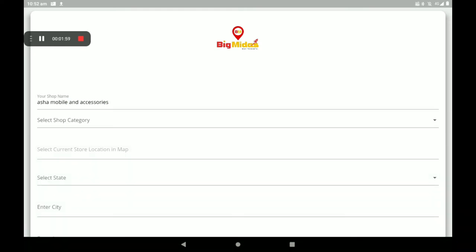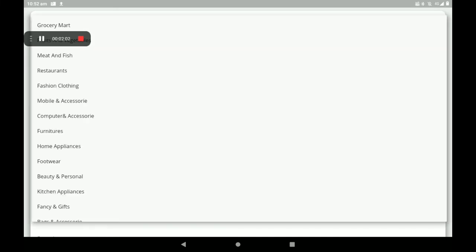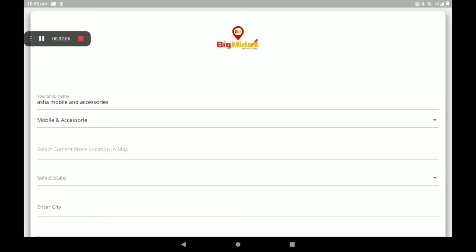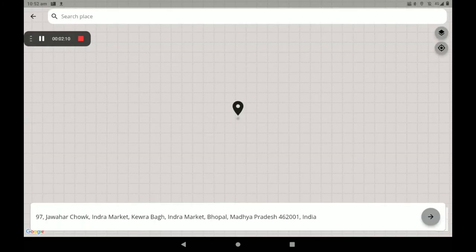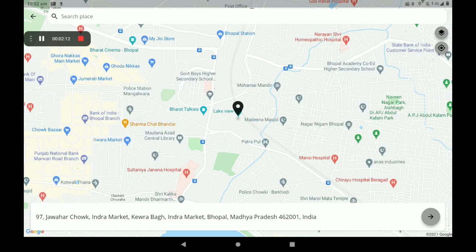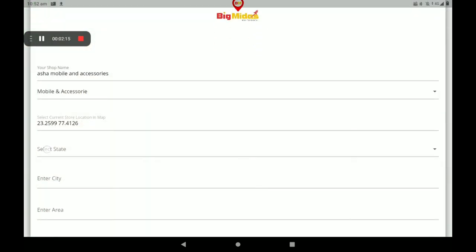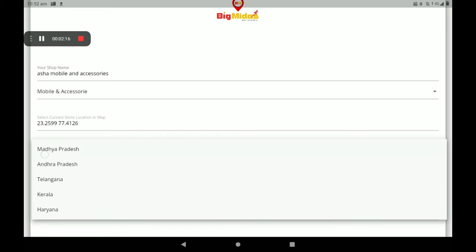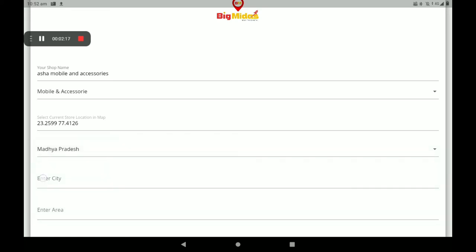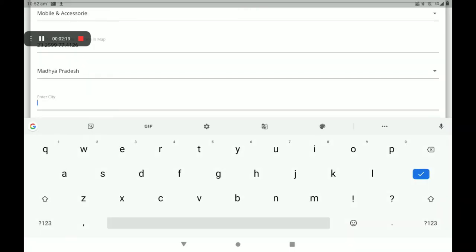Then select the shop category — so many categories are available. I will select 'Mobile and Security'. Then you can see the option to select the location of your shop using Google Maps. Select your own store location on the map.